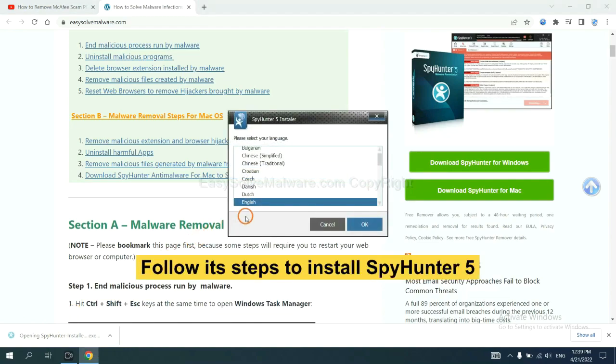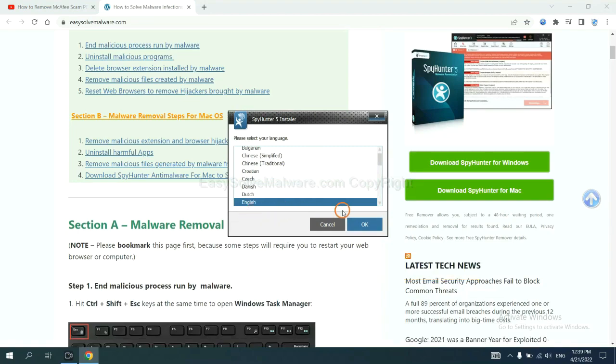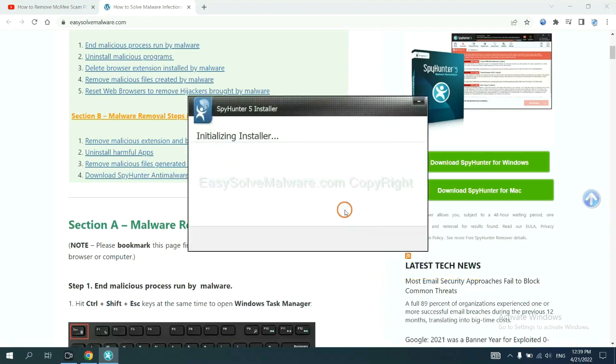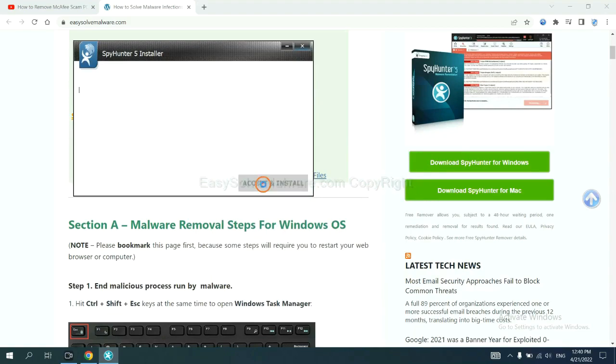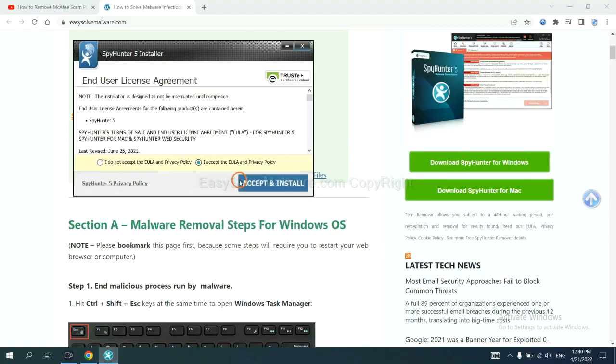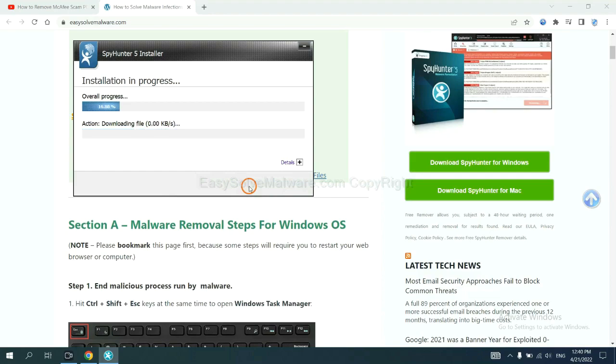Now you need to follow these steps to install SpyHunter 5. Select language and continue, and accept and install. Just wait about one or two minutes.